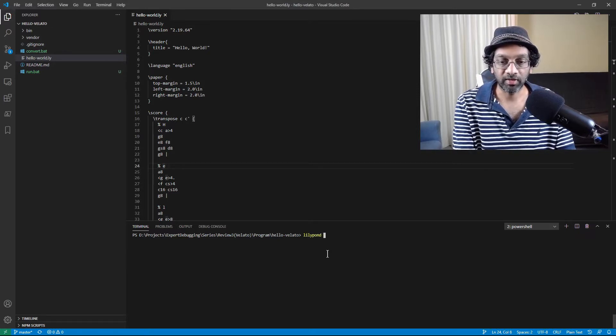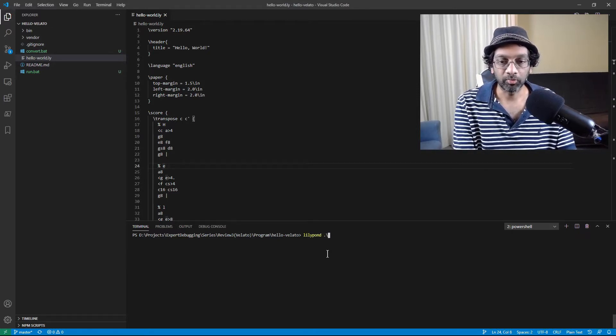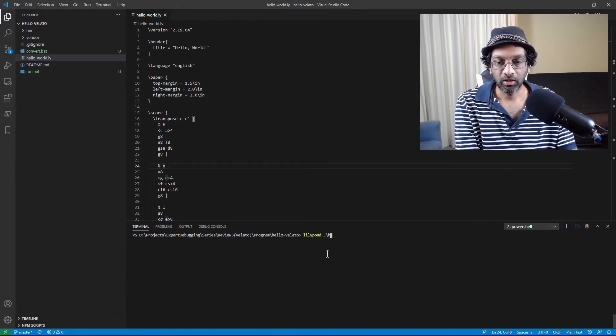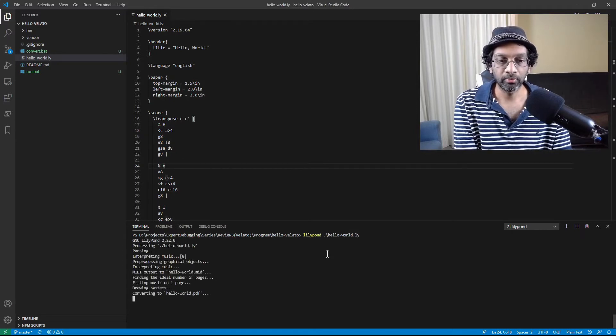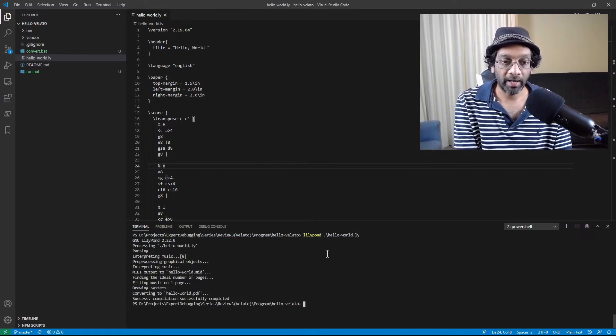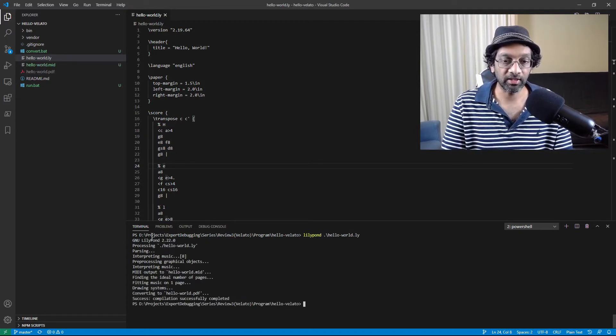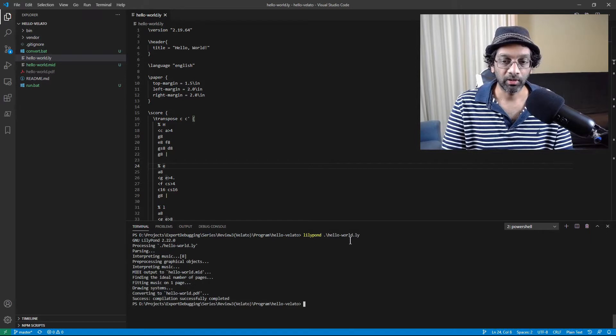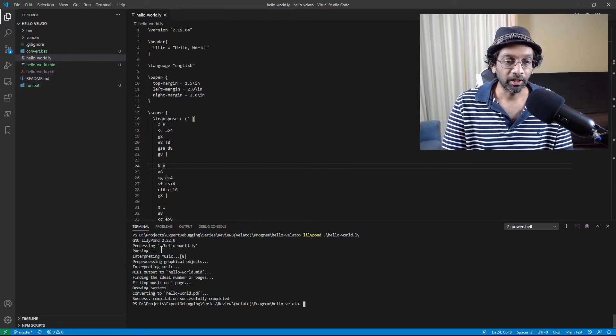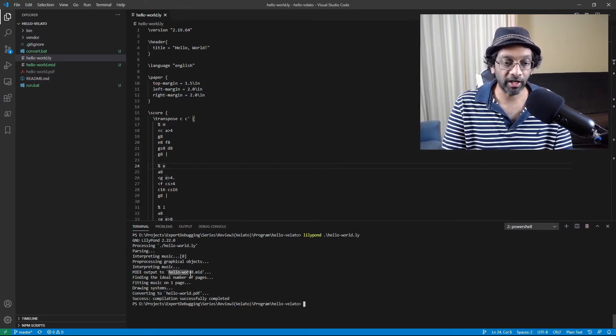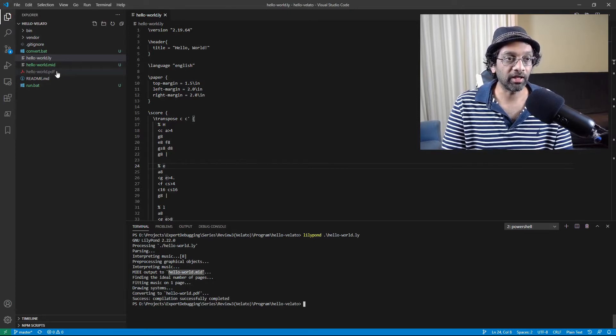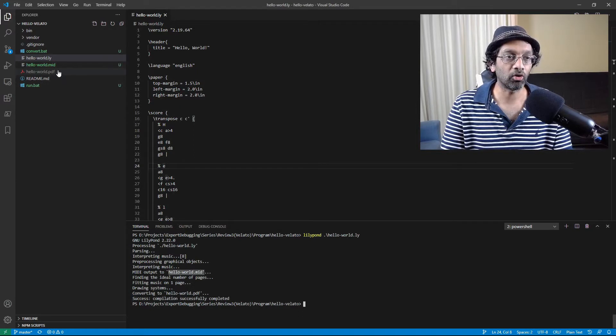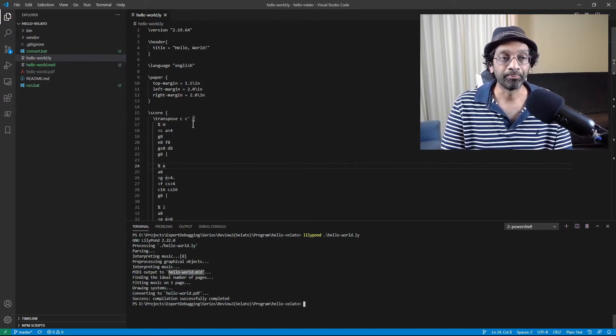Let me just type it up real quick. So it will be Hello World Ly and what will happen is it will process the Lyric file and it will generate a MIDI file Hello World Mid and it will generate a PDF. So the PDF is the score and the MID file this is the MIDI.